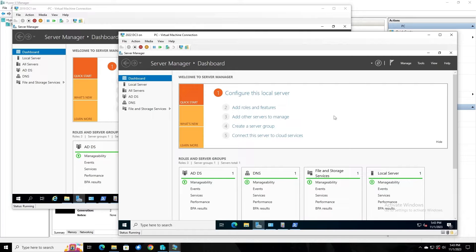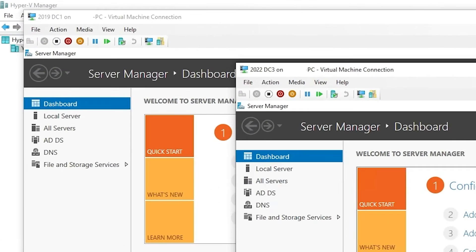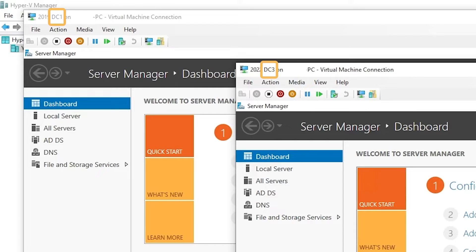In our environment, we have two DCs that we're going to be concerned with here, DC1 and DC3. DC1 will be our source DC, and DC3 will be our target.